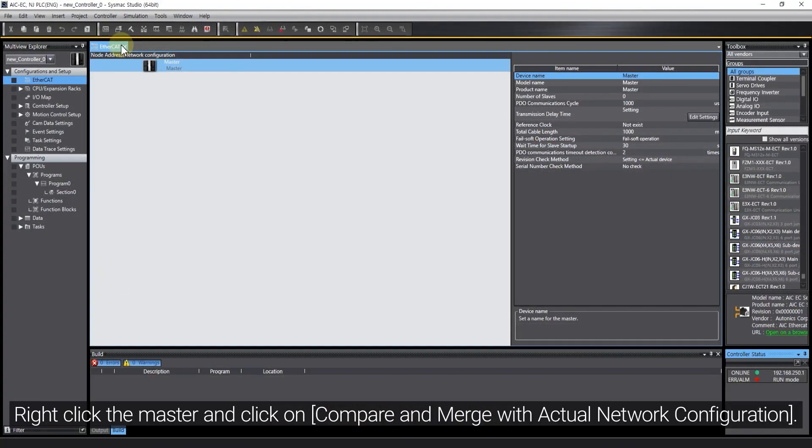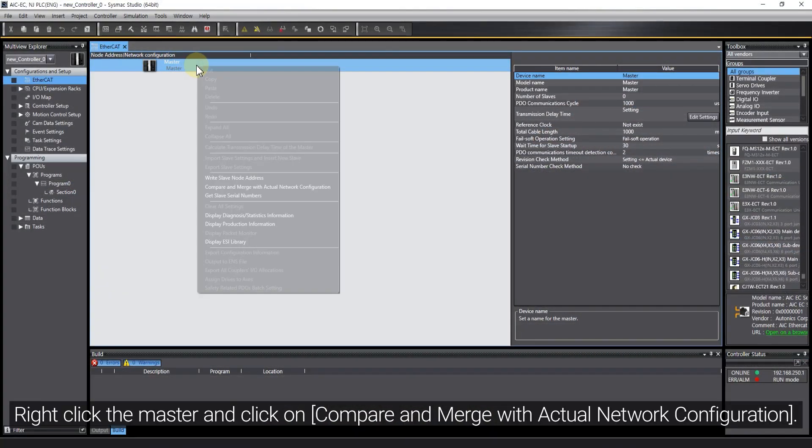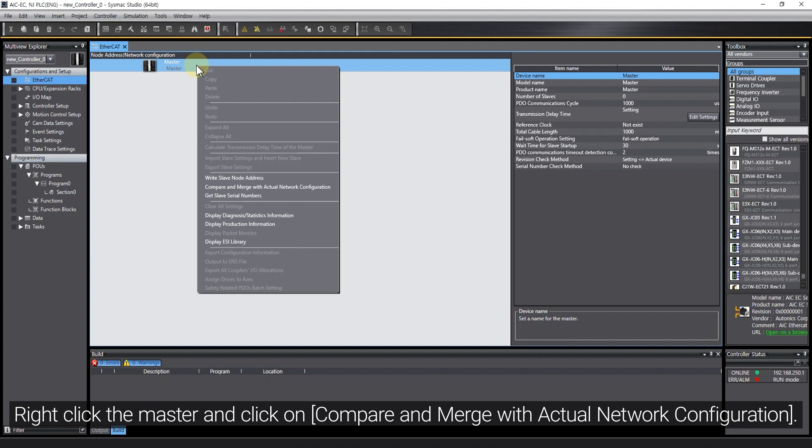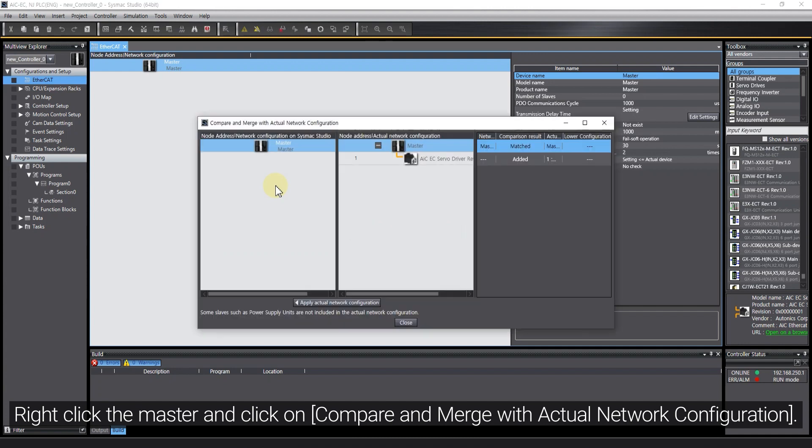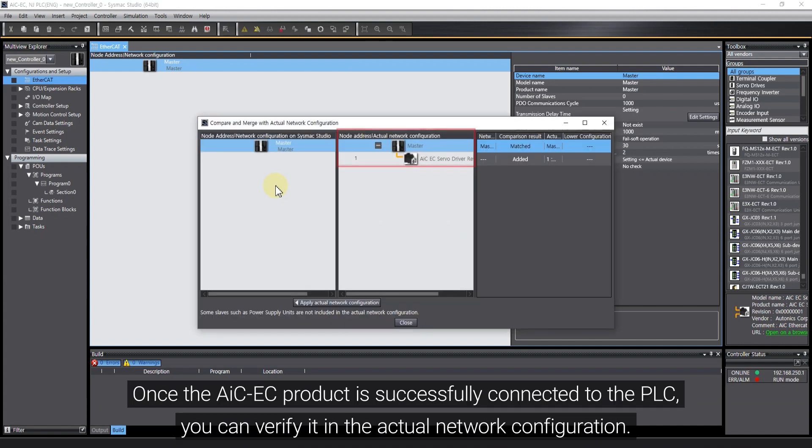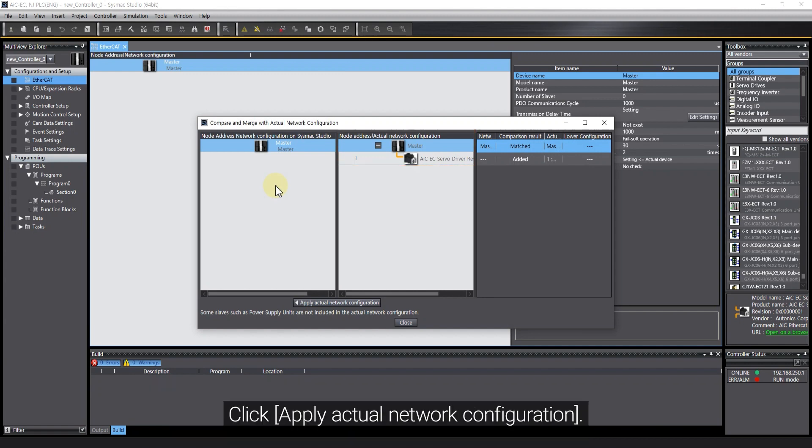Right-click the master and click on Compare and Merge with Actual Network Configuration. Once the AIC-EC product is successfully connected to the PLC, you can verify it in the Actual Network Configuration. Click Apply Actual Network Configuration.